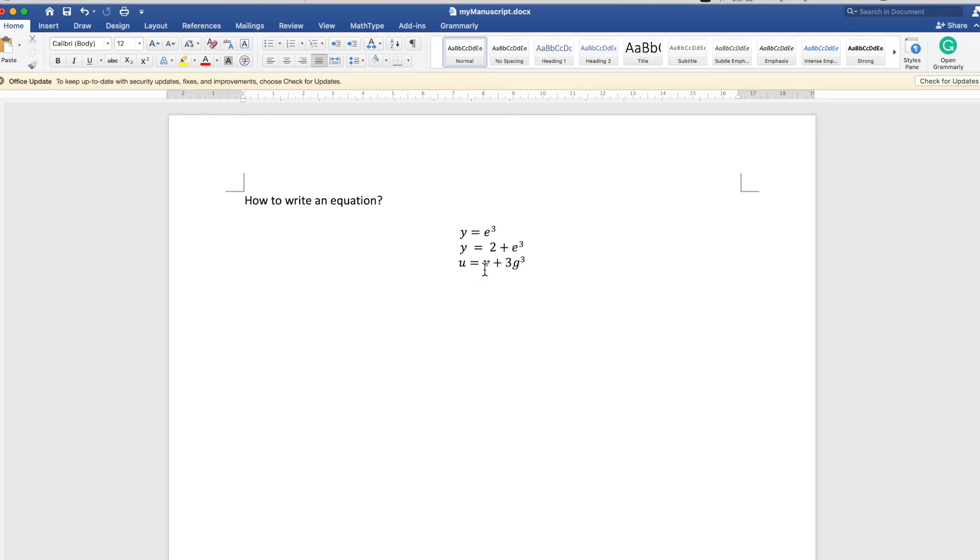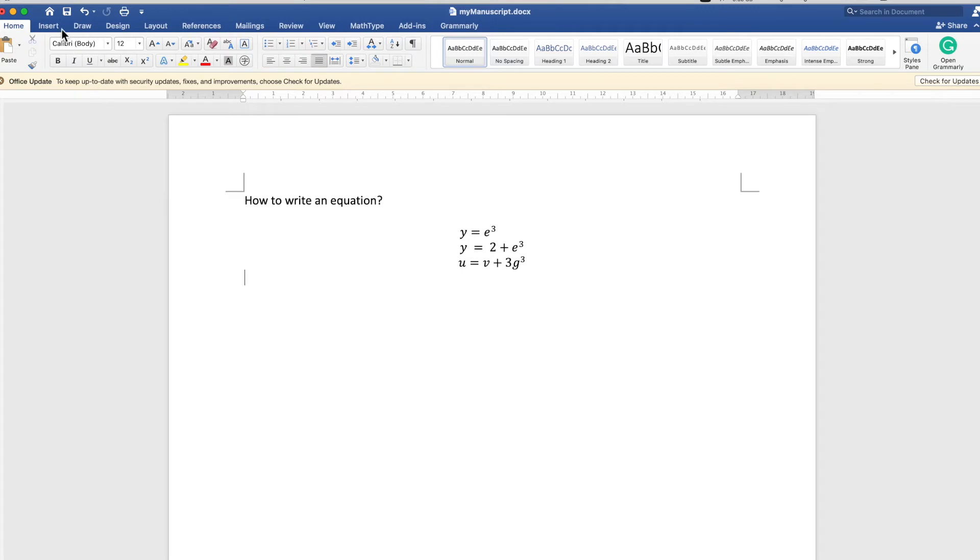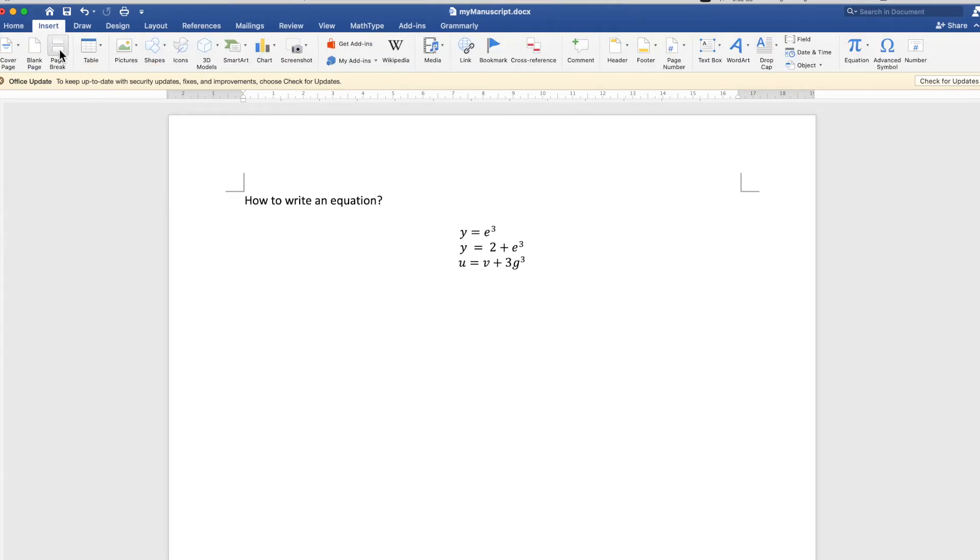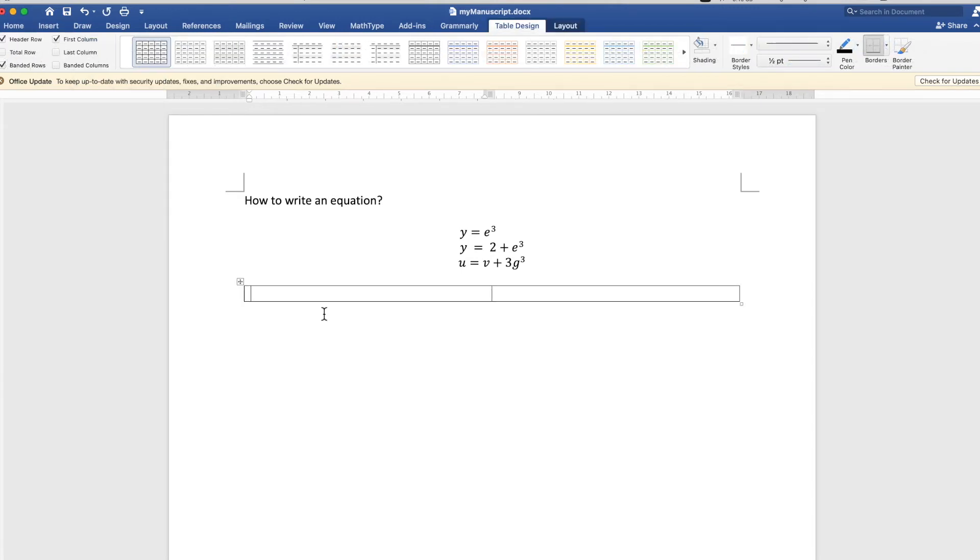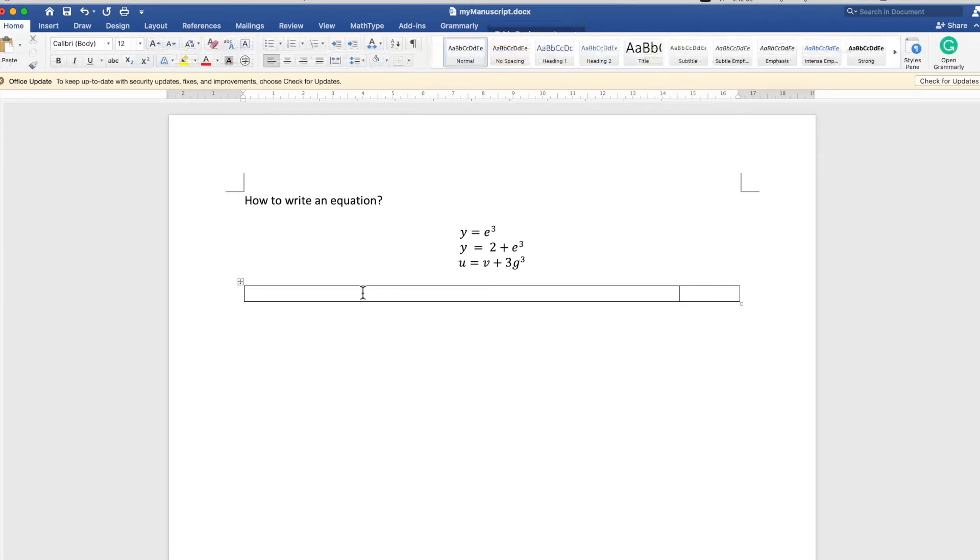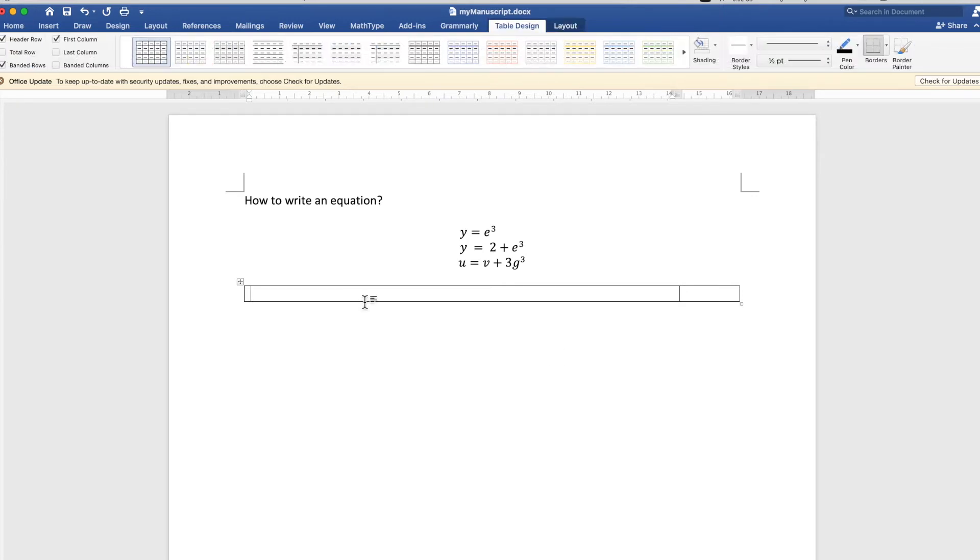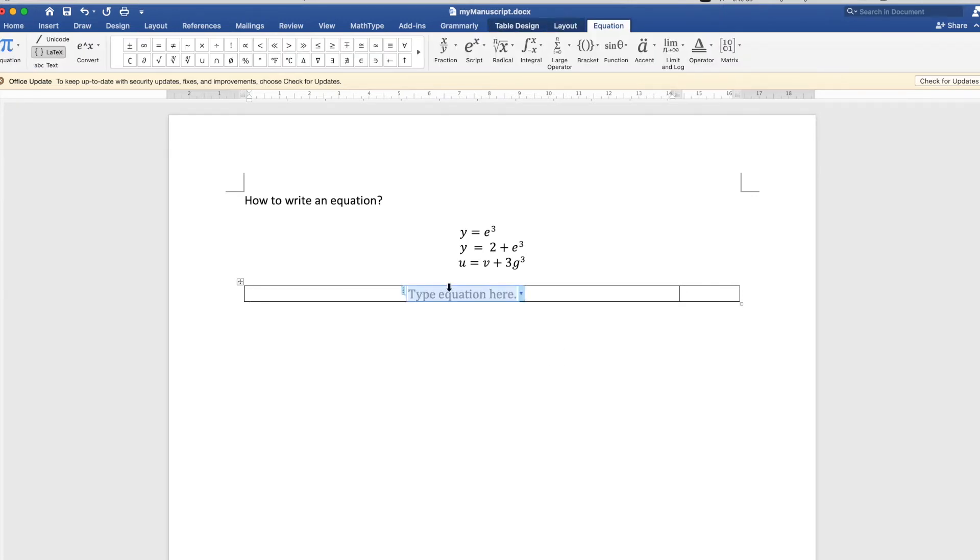Now let's see how we can insert equation numbers in the equations. There are several ways of doing that, but the way I like to do it is use a table to format it so that it can stay in place.